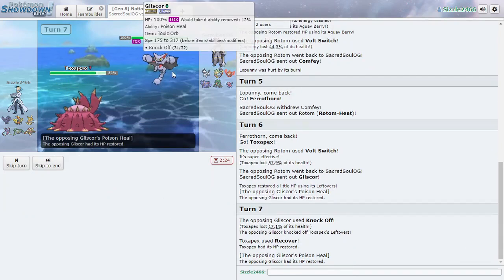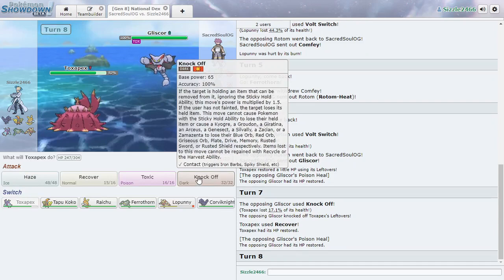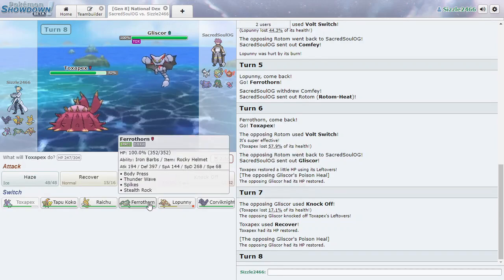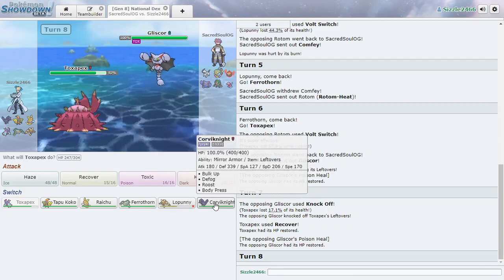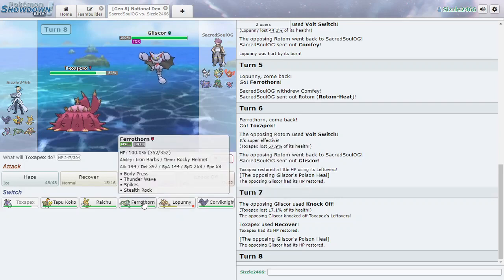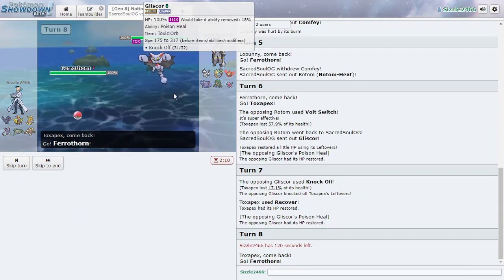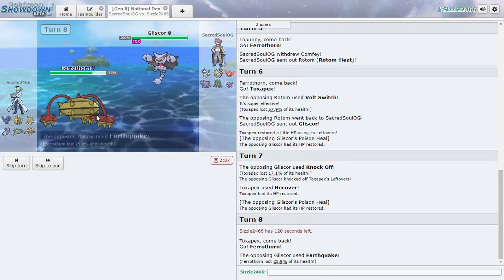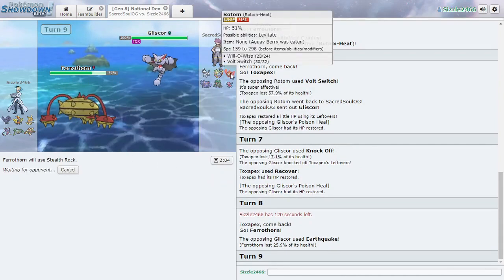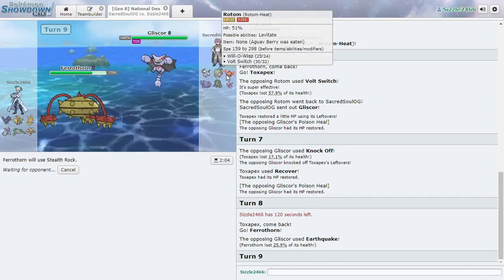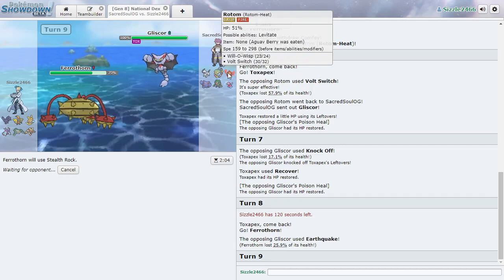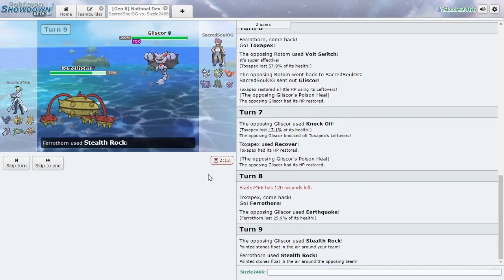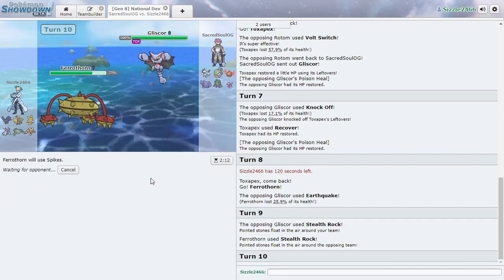Okay. Corviknight. Not really sure what to do here. We can't get a clean switch into Lopunny. I guess we'll go into Ferrathorn and set up. Well, we know that Rotom can't be Heavy Duty Boots, so it's going to start taking massive damage from Stealth Rock. We'll set the Spikes now.